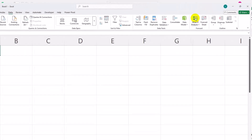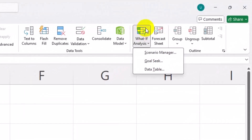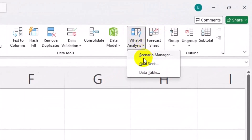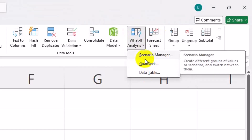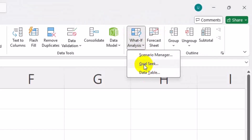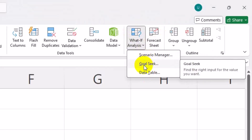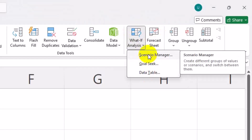What-if analysis in Excel lets you experiment with different values to see how they affect the results of your formulas without changing your original data. Goal Seek is used when you know the result you want but not the input needed. Scenario Manager helps you build and compare different sets of input values easily.